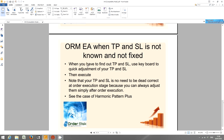However, don't spend too much time just adjusting your take profit and stop loss, because the more time spent on decision making means you will lose time to react quickly. Bear this in mind. I'm only here to show you the functionality of ORM EA for your own benefit.